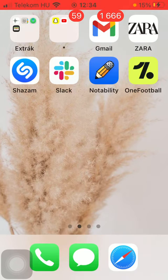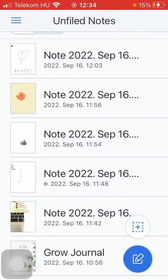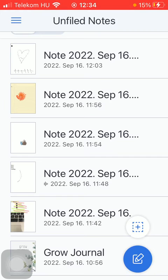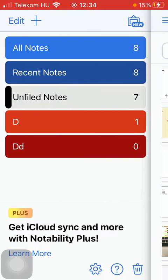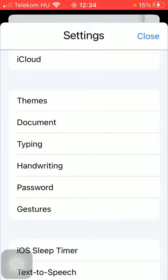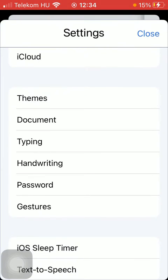So let's jump into it. First of all, open the app on your phone, then tap on the menu icon in the upper left corner of the screen and click on the settings icon down below, which is the first option.